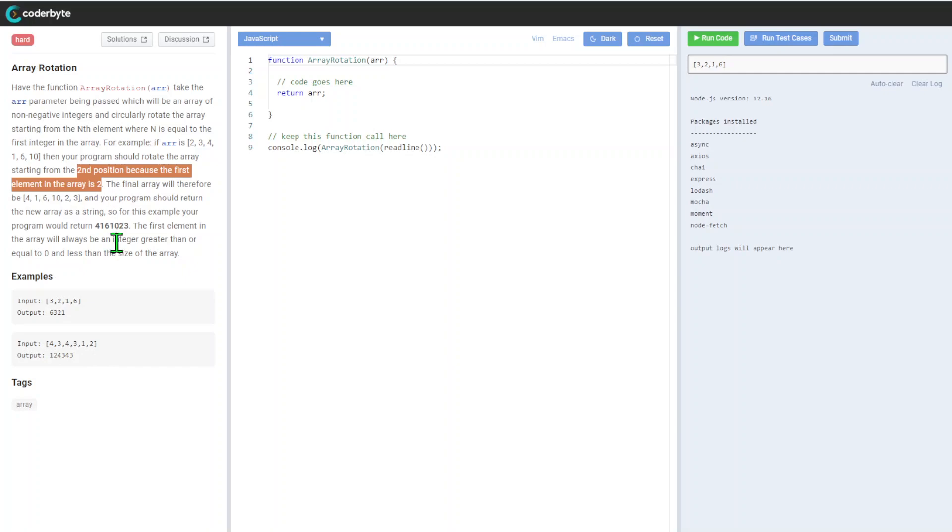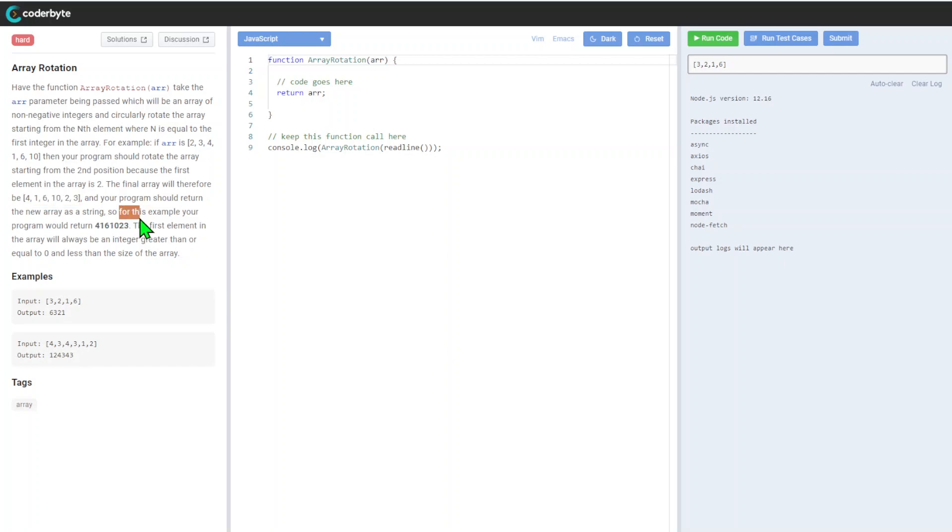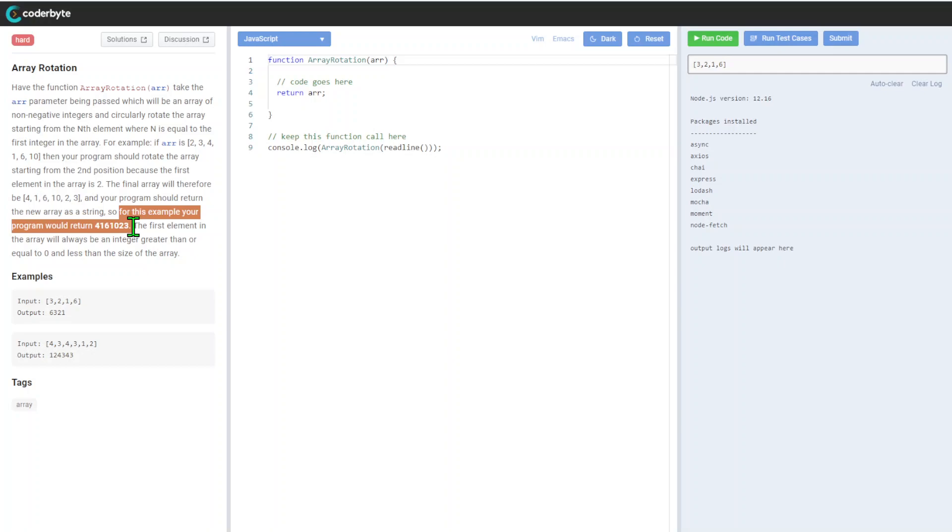The final array therefore will be [4,1,2,3,4]. Not quite clear but let's go. Your program should return a new array as a string. For example, your program should return not an array with commas but a normal single string with numbers.